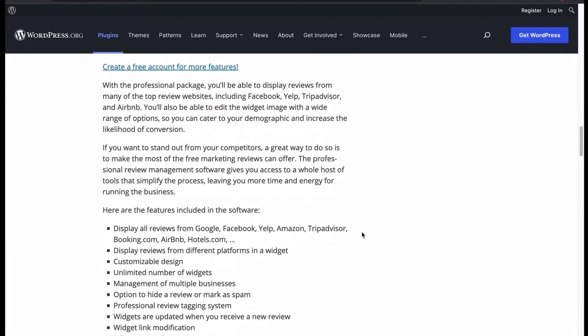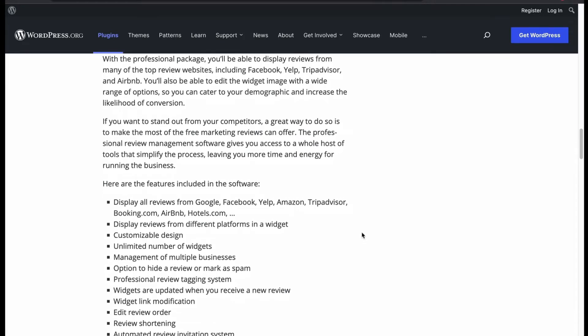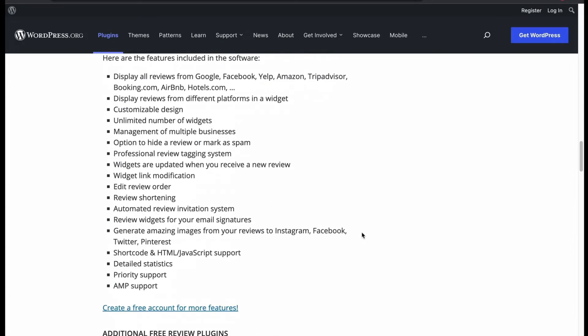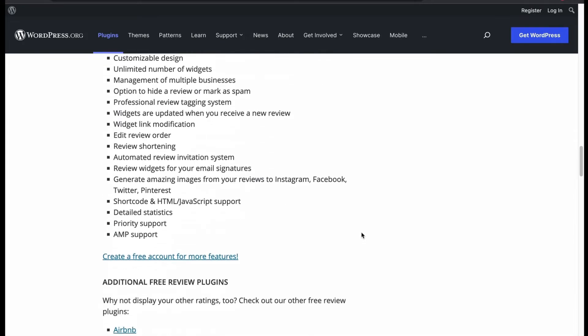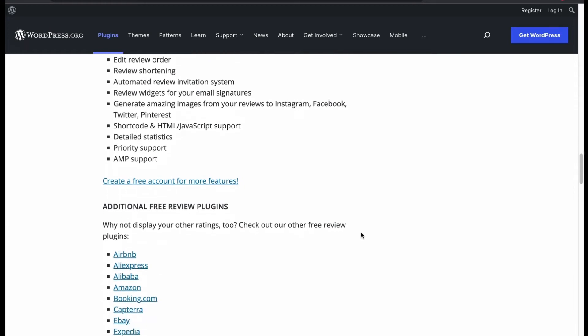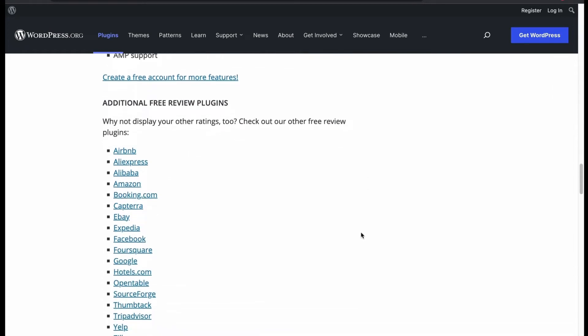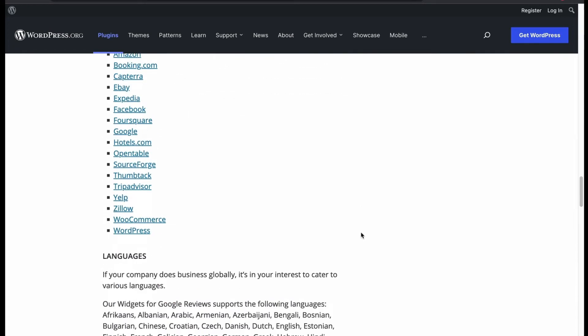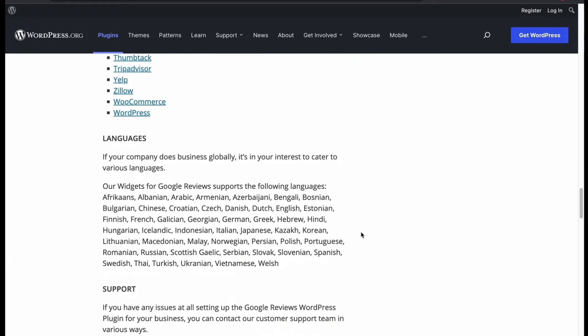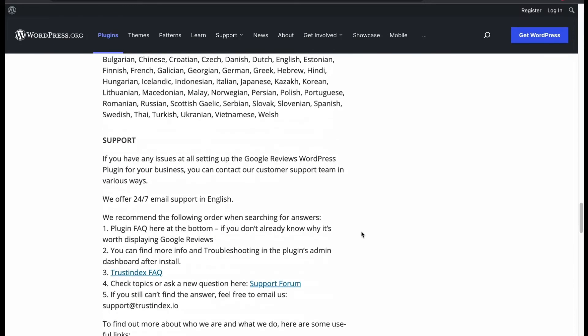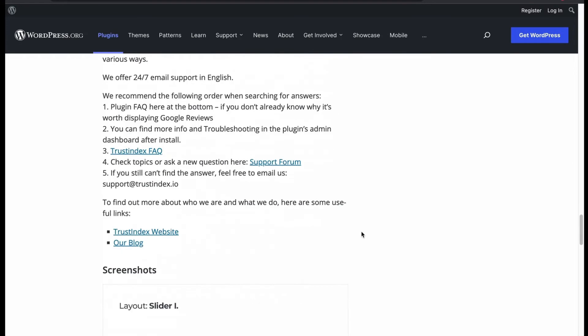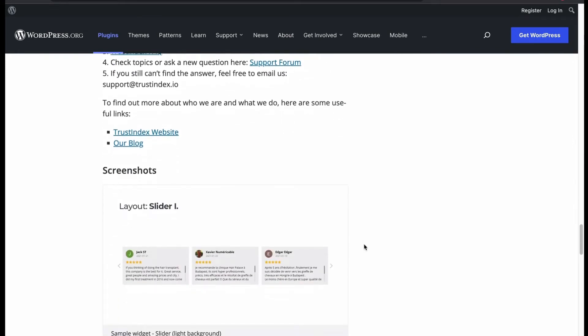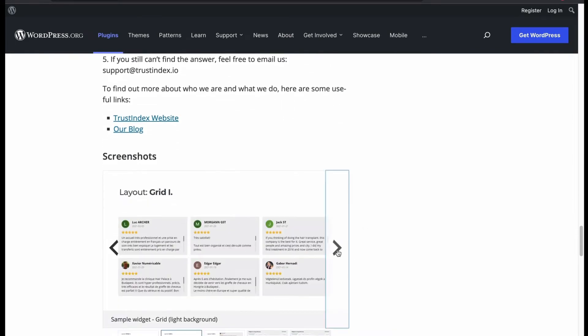Also, it can fetch reviews from other platforms through widgets. Generate images from your reviews, hide any spam review, edit review order and many more options. These are other review platforms supported by this plugin. If you face any problem with the plugin, you can contact their support team. We got slider, grid and list layout.